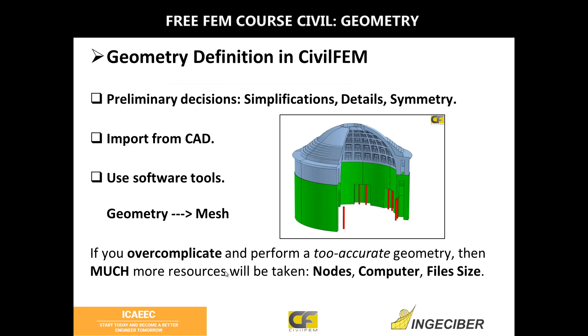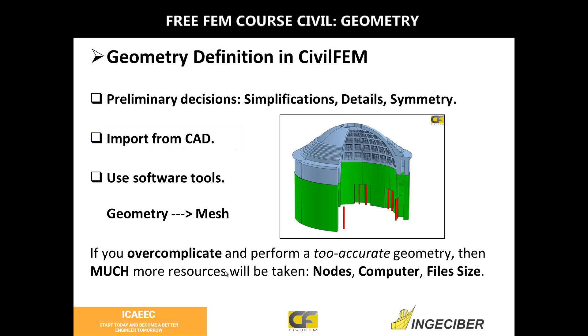How do we create the geometry? There are two options. First, if you are already used to some CAD software, you can take advantage of these technological tools and import it to CivilFEM. Another solution is to use the preprocessor of CivilFEM and all the software tools inside the graphical user interface. That's what I am going to show you today.